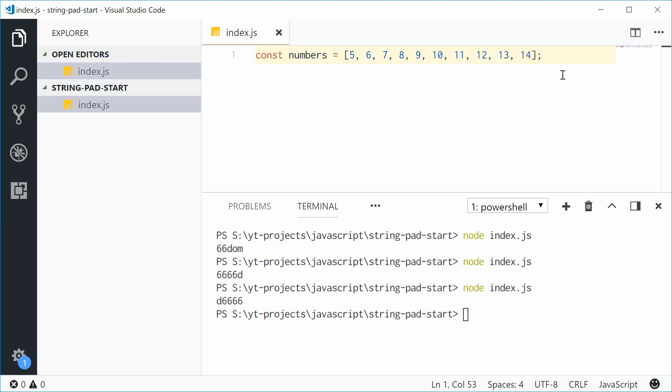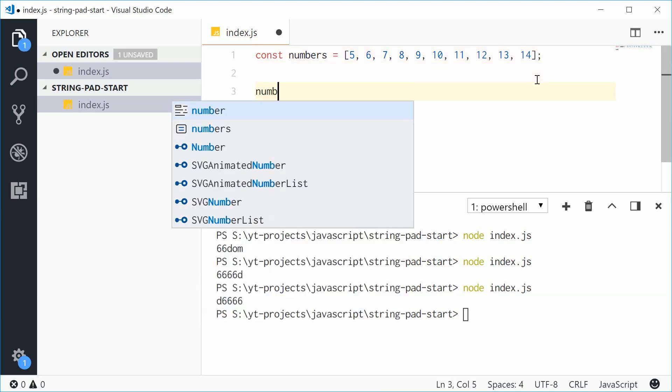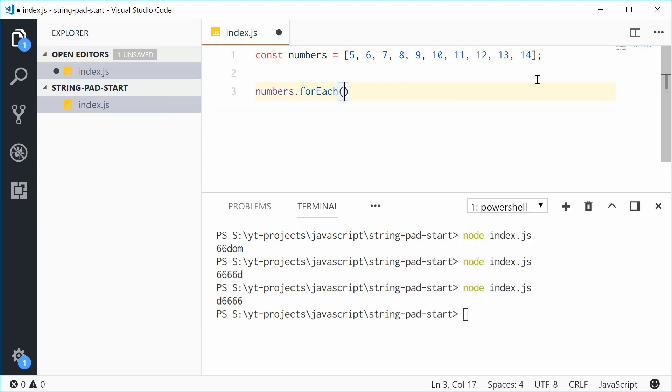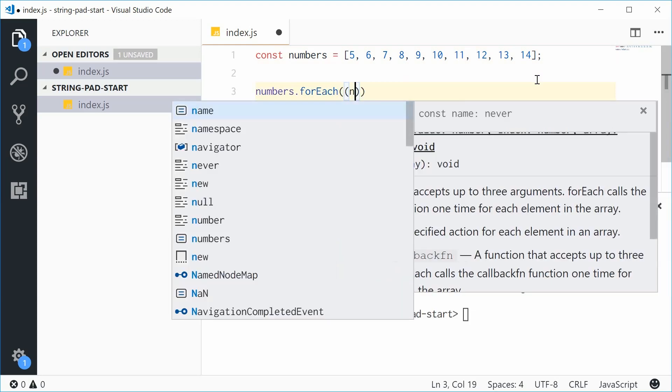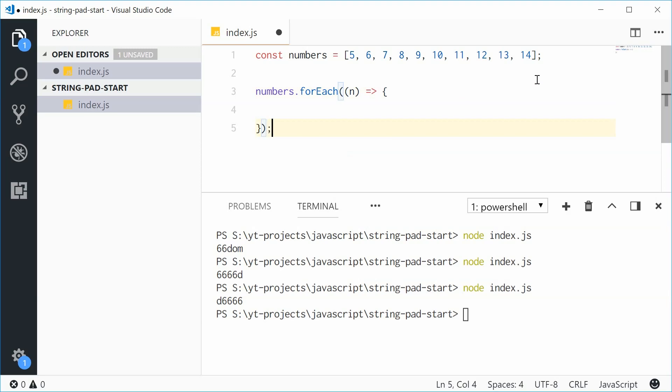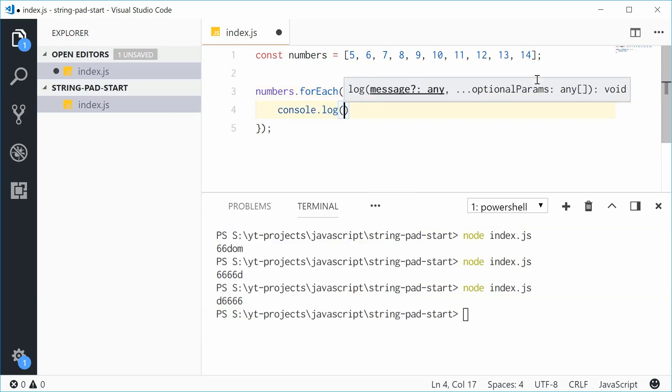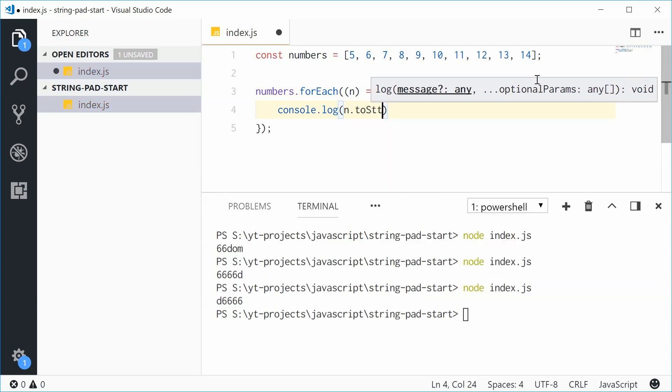Using the padStart method, you can make all these numbers the same length without writing a special function for numbers with different digit lengths. We can say numbers.forEach, and for each number in this array, we'll console.log. First convert the number to a string with n.toString, then call the padStart method and pass in 2.